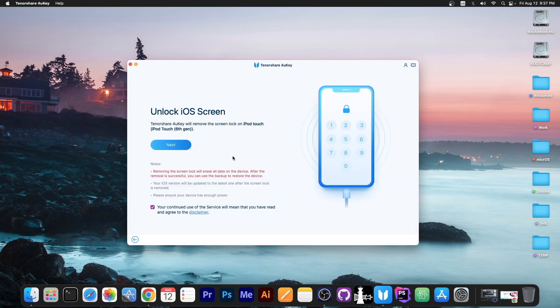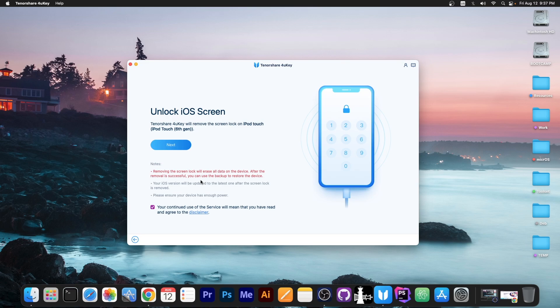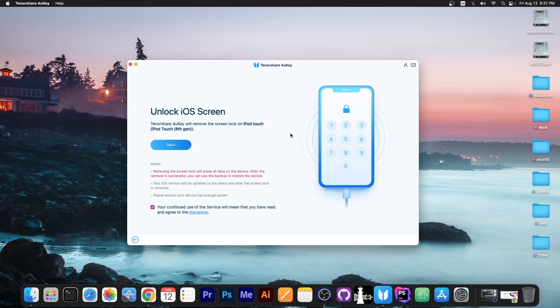As you can see I have connected my device which is an iPod Touch 6 generation and it says in here removing the screen lock will erase all data on the device. After the removal is successful you can use the backup to restore the device. So let's say you forgot your passcode which can happen especially if you have a secondary device that you rarely use or if your kid set up a passcode by mistake.